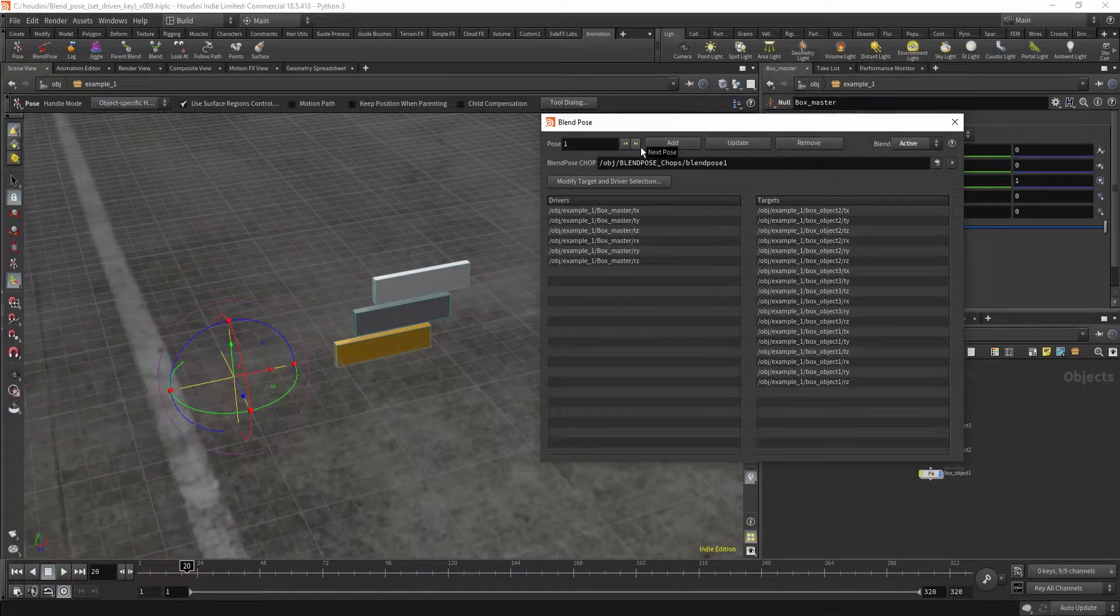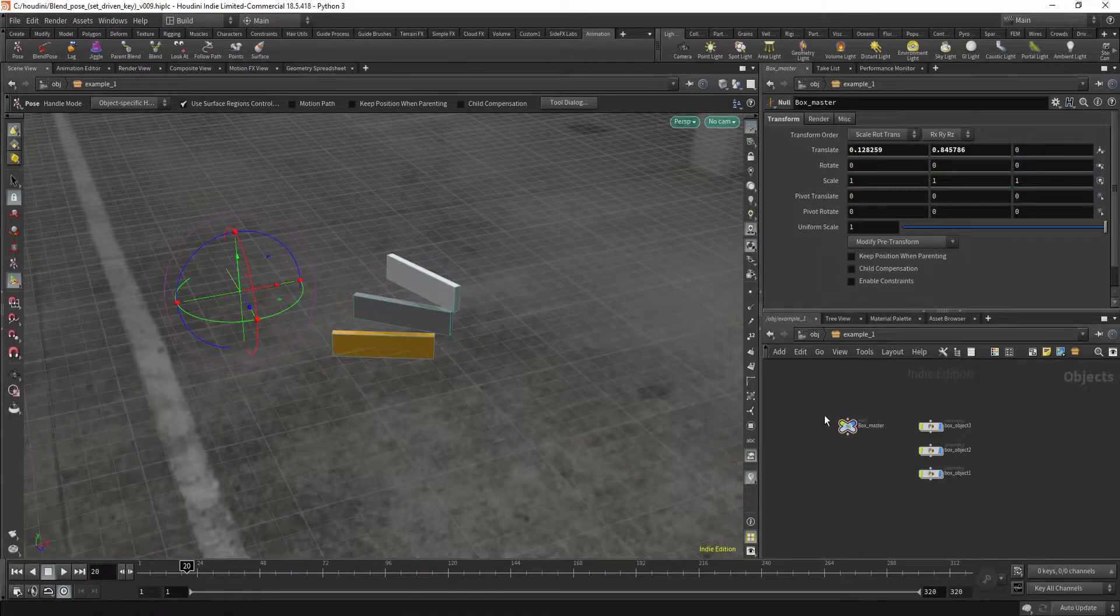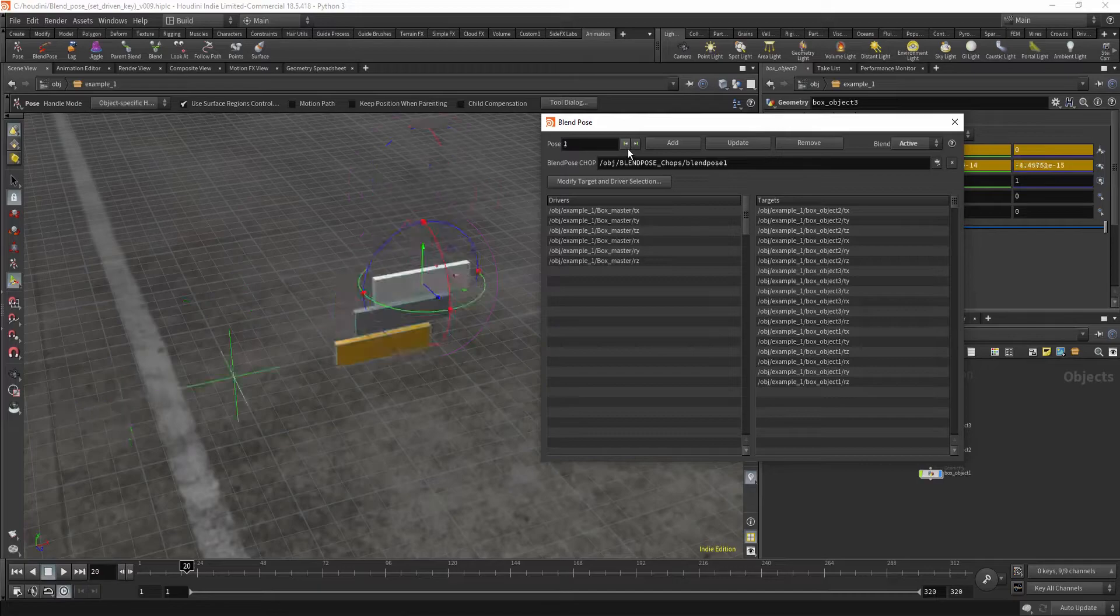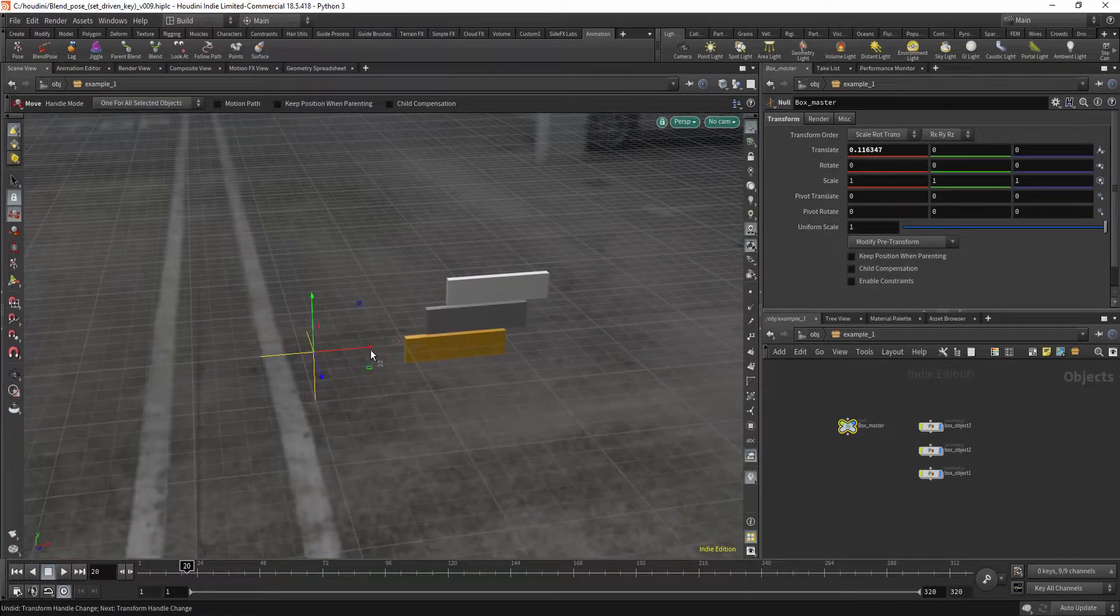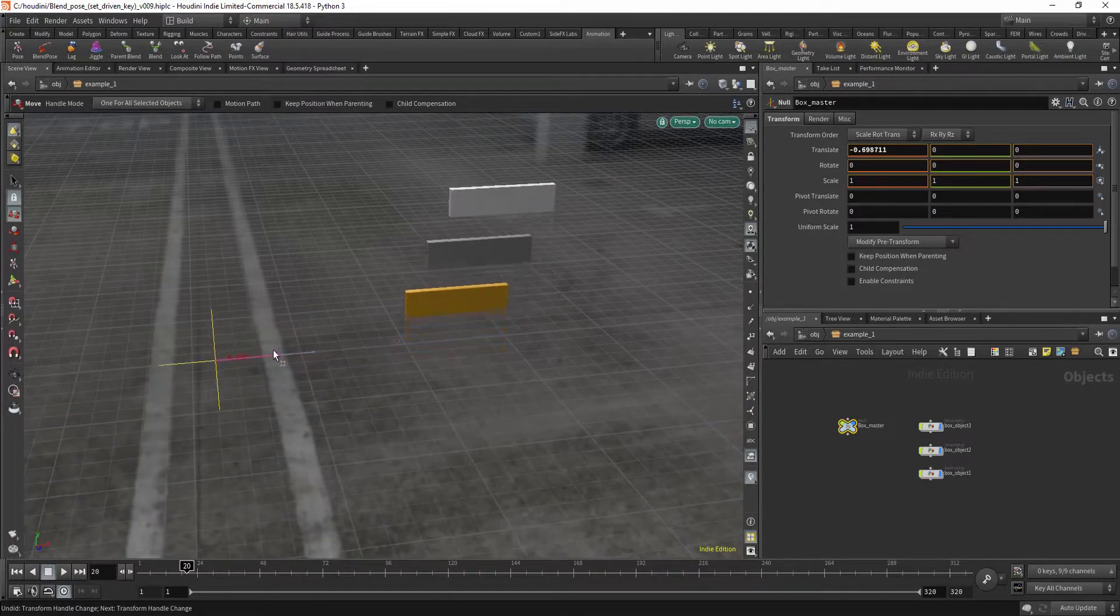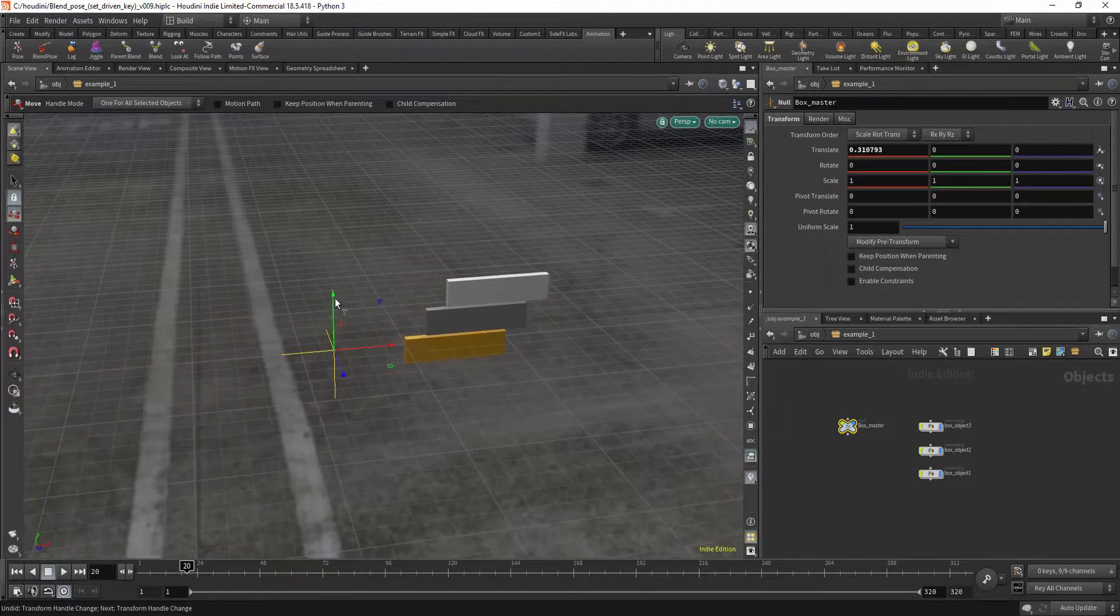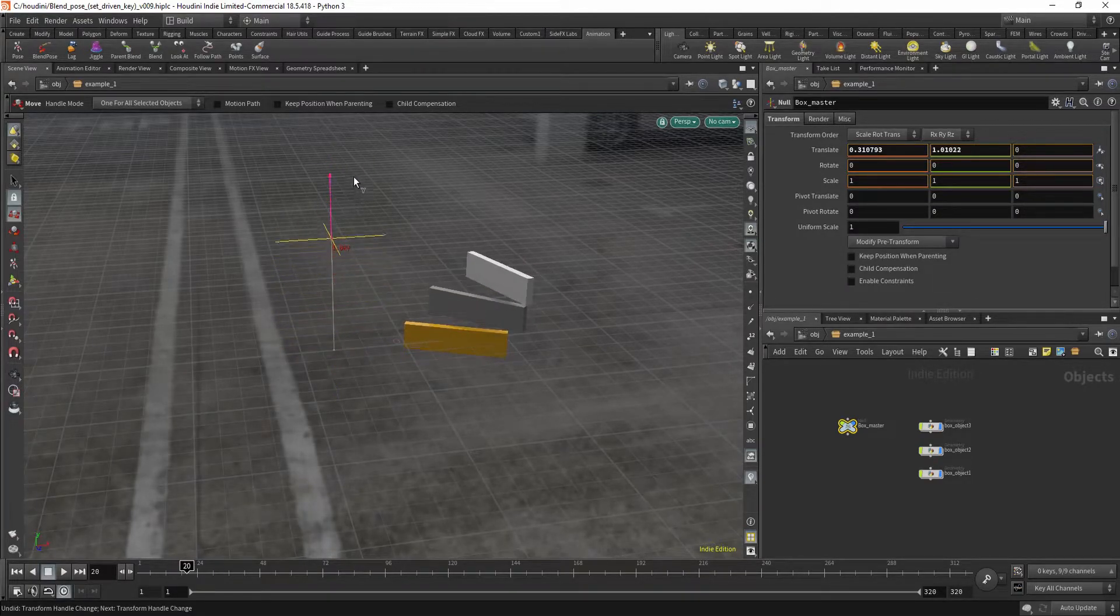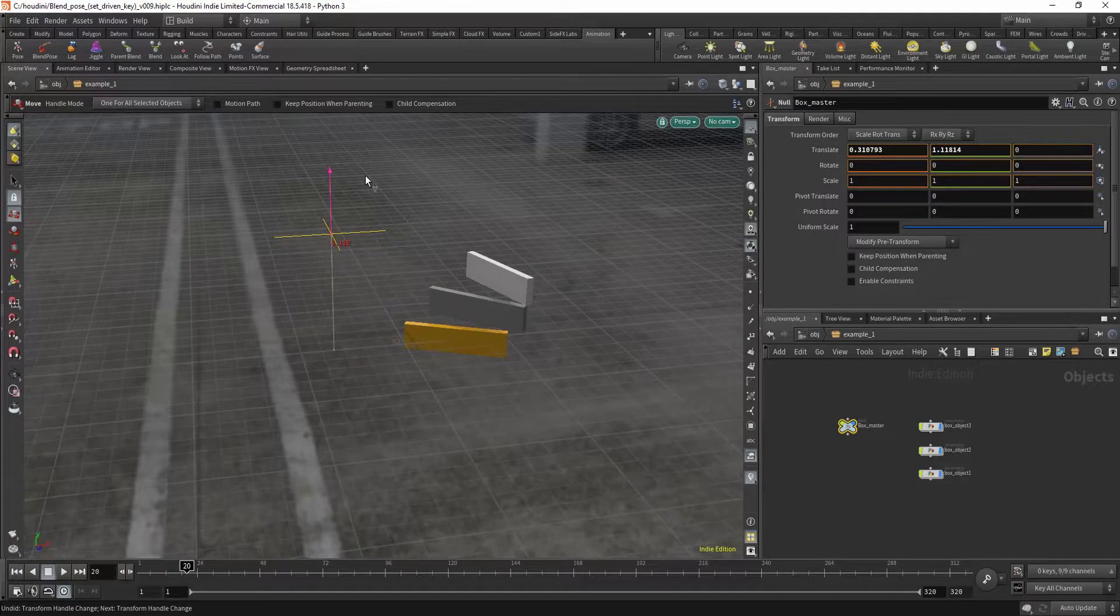So these are our three poses: 1, 2 and 3. Let me hit close. And let's just reset it back to pose 1. Now watch what happens. If I move my driver left and right, my boxes move up and down because they're blending between pose 1 and 2. If I move it up, if I move my driver up and down, my boxes rotate because they're blending between pose 1 and 3.